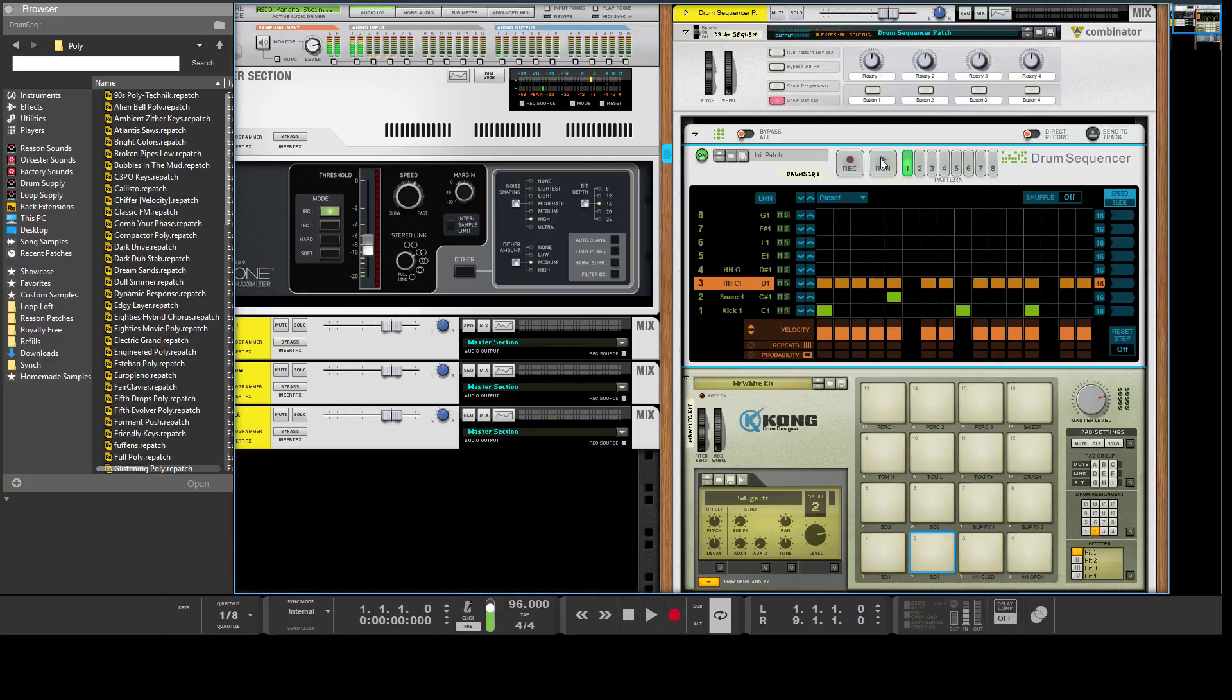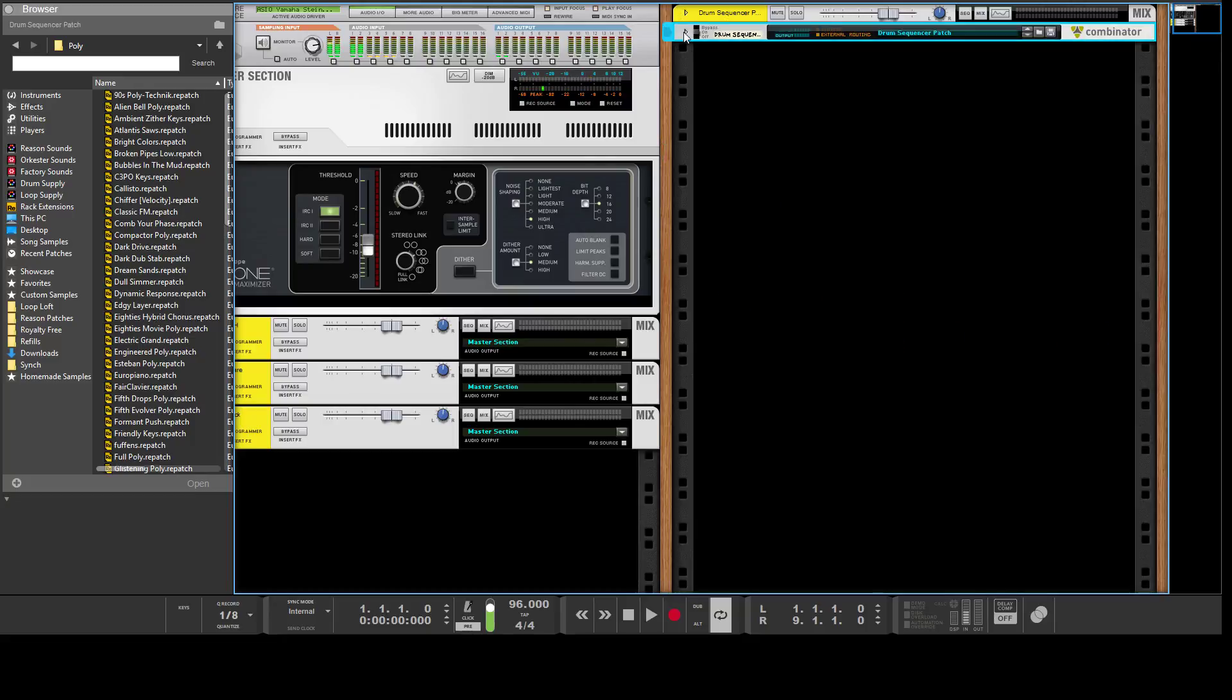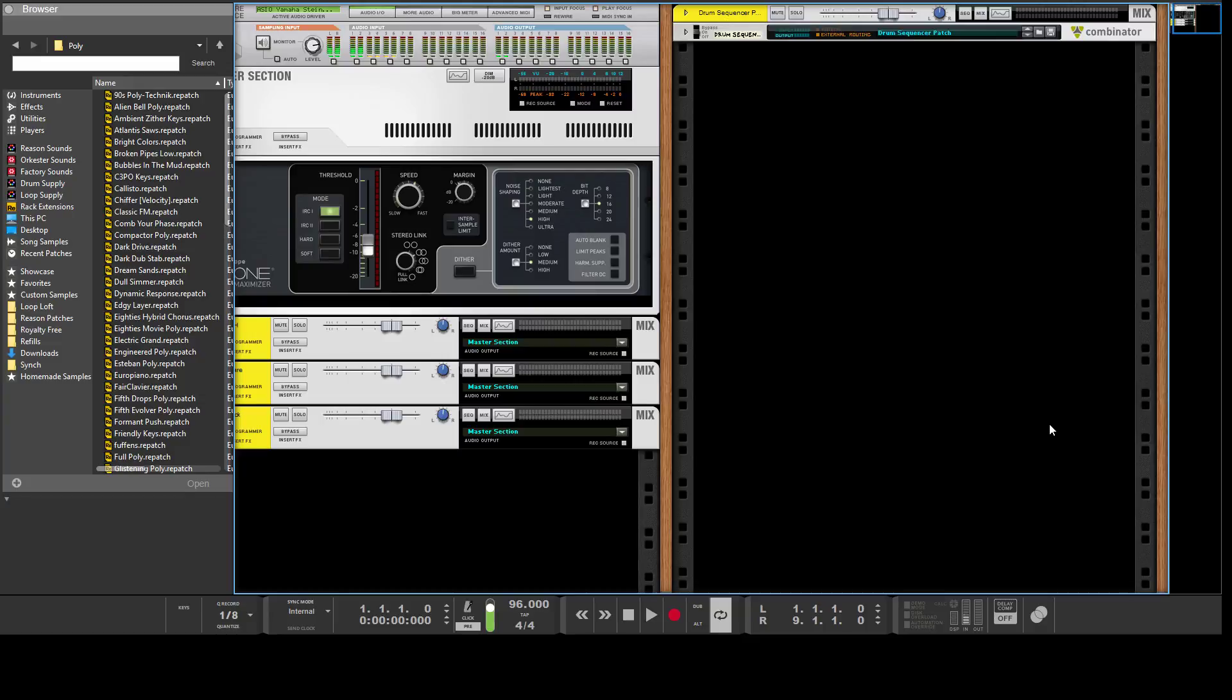Alright, so it's a drum player. We'll start from scratch and look at everything in it. What I've got going on here is a slightly more complex combinator that I put together. It's not really complex, we'll get into that in a second.